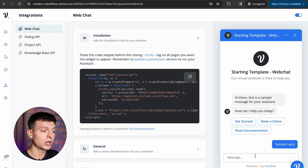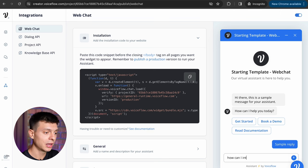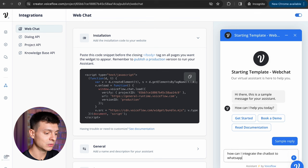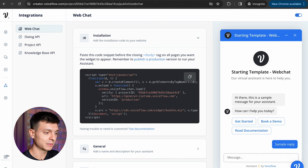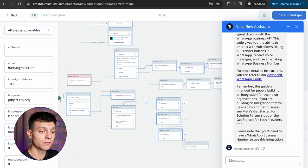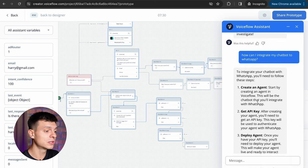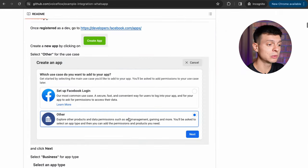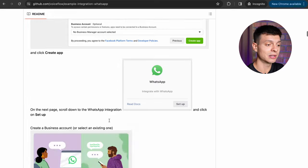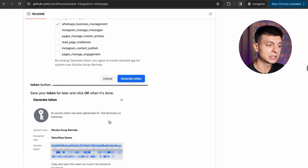But also VoiceFlow has an incredible AI assistant here, you can ask it any questions and get very specific guidelines. For example, I'll ask it how can I integrate my chatbot to WhatsApp. It provides me with the steps I need to take to create this kind of integration and also it refers to their guidelines which are incredibly detailed, full of illustrations and so on. So if you are stuck, give this AI assistant a try, most probably it will be able to help you out.